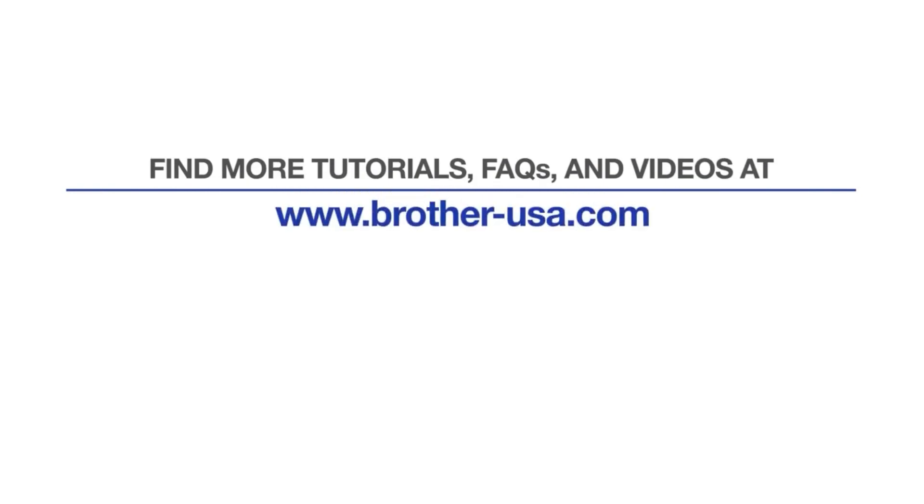For more tutorials, FAQs, and videos, visit us at www.brother-usa.com. If you found this video helpful, be sure to subscribe. Thank you for choosing Brother.